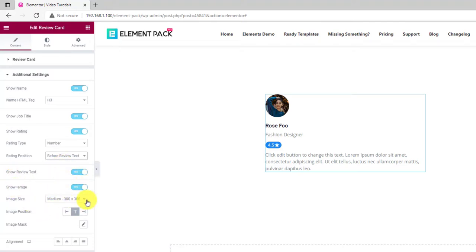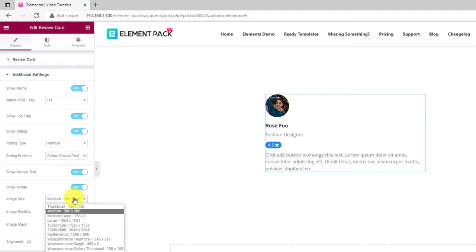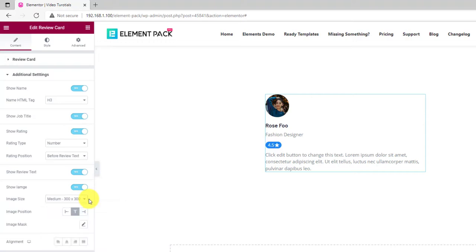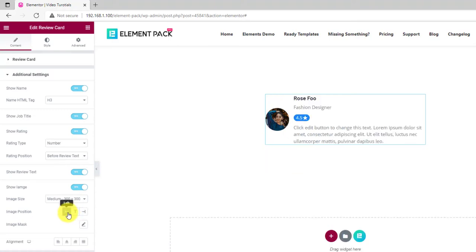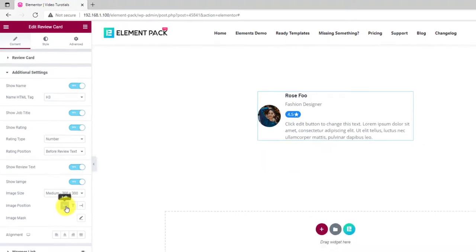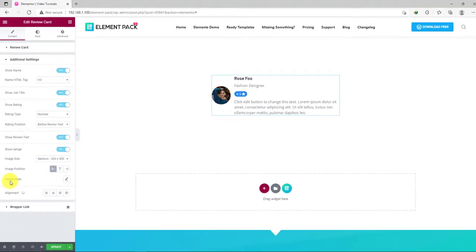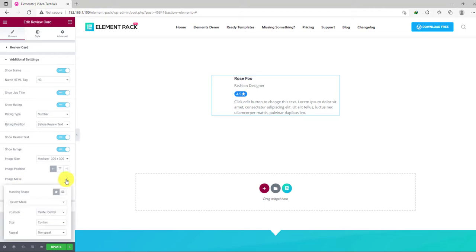You can also change the image size for adjusting the resolution. There is also an alignment option available for the images. Then you could apply an image mask to further style it.